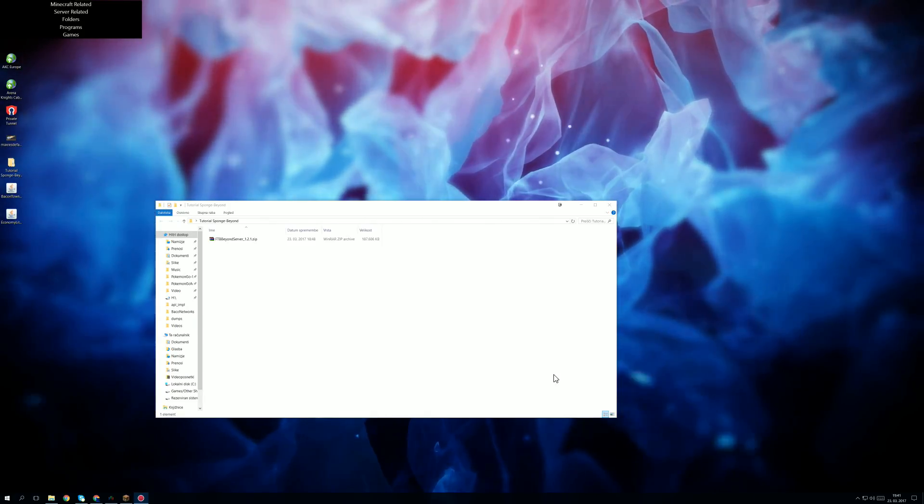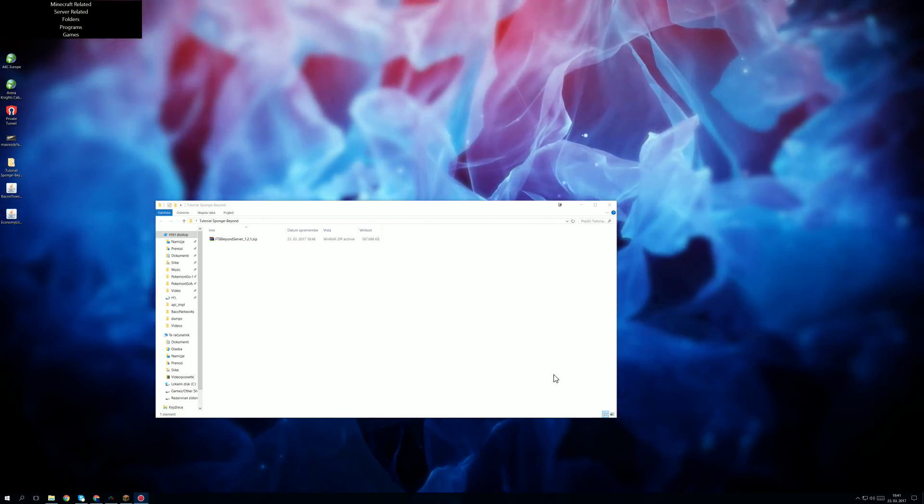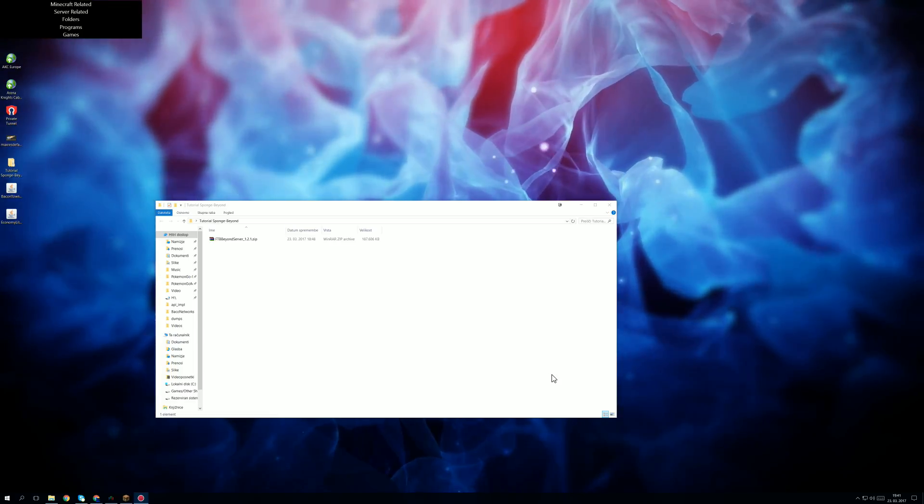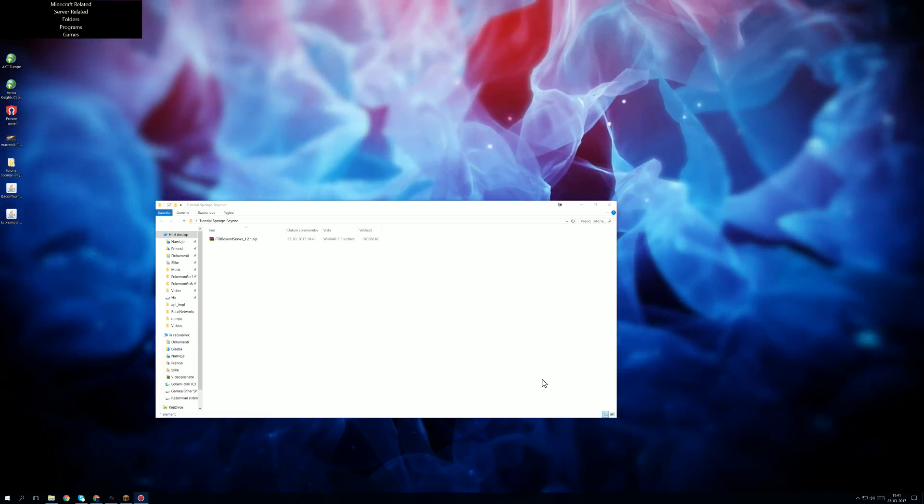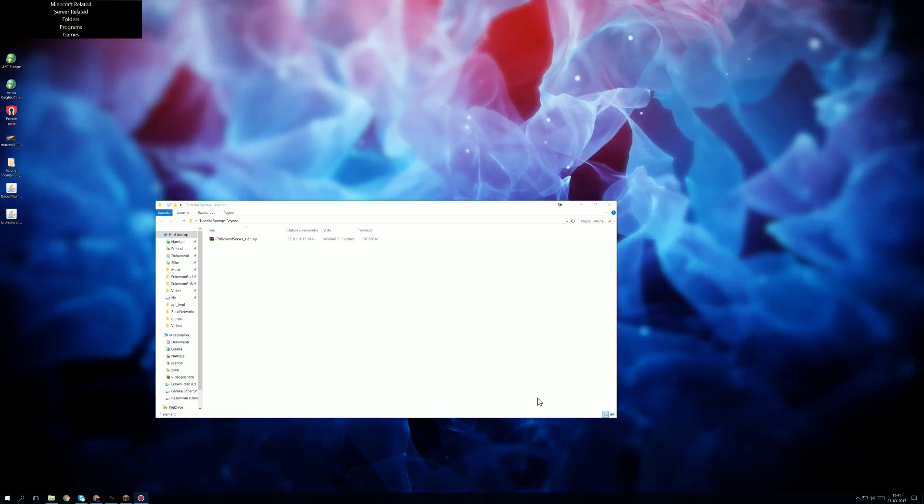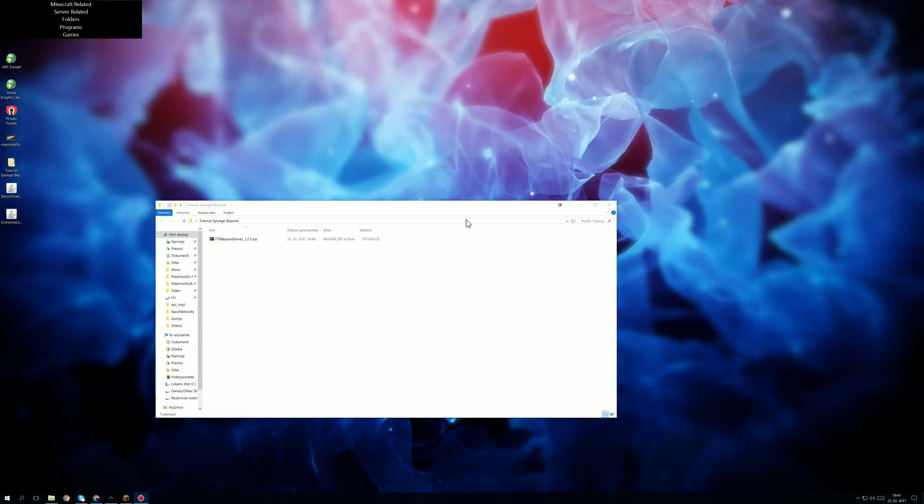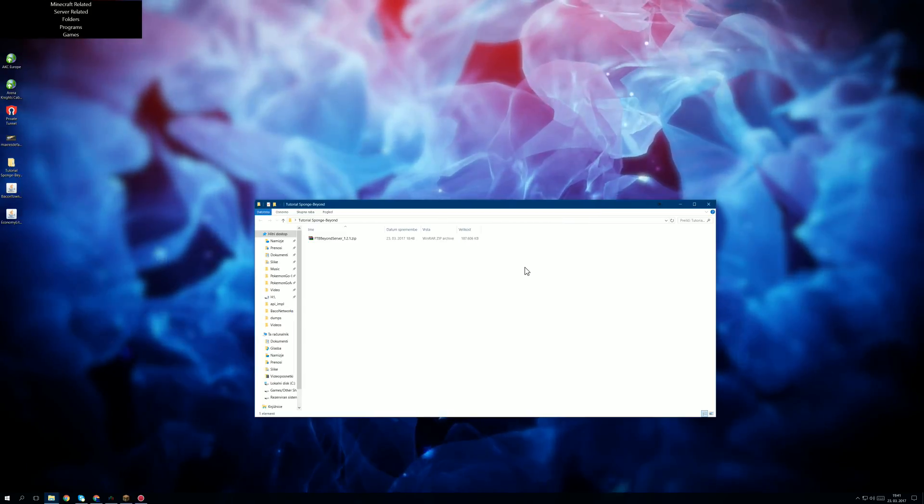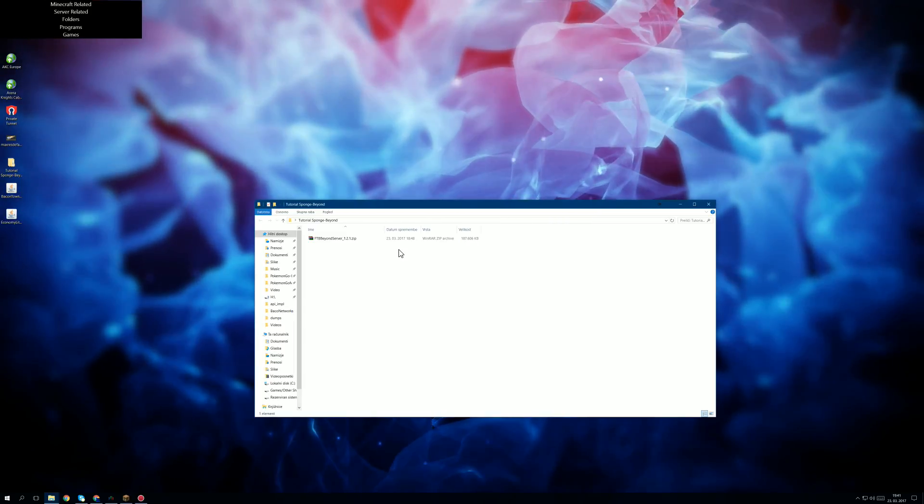Hello once again everybody. Today I'm going to be doing a different video than what I usually do. I'm going to be doing a tutorial on how to set up plugins on FTB Beyond.